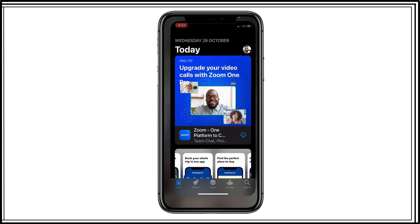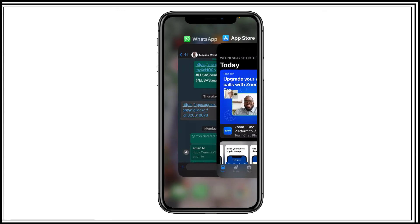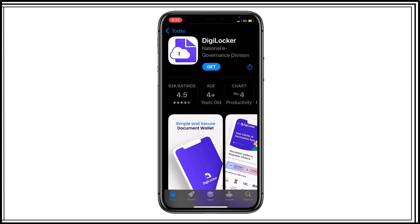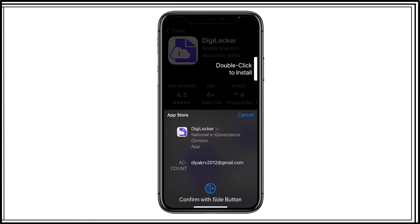Now let's try to install that same app again. And click on get. So you can see now I am able to install this application.